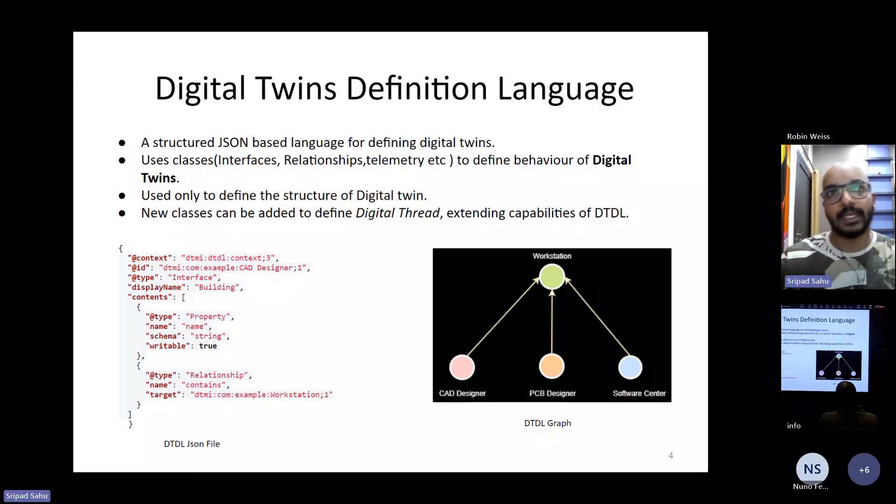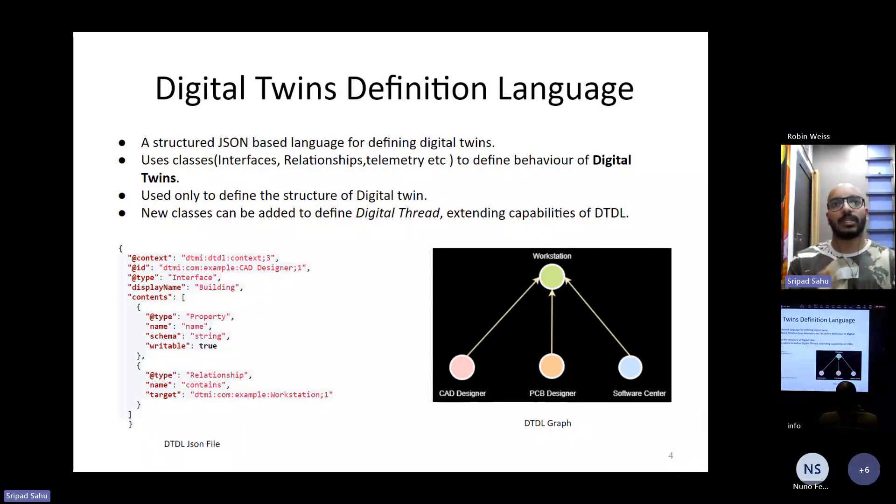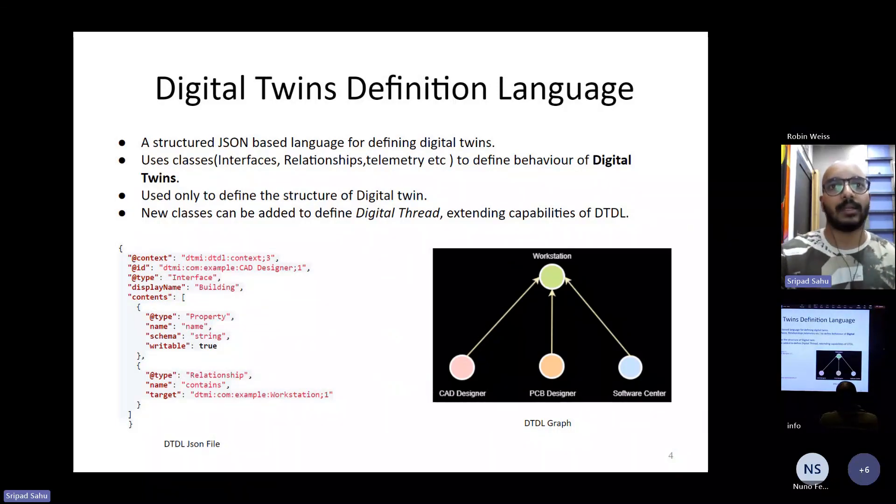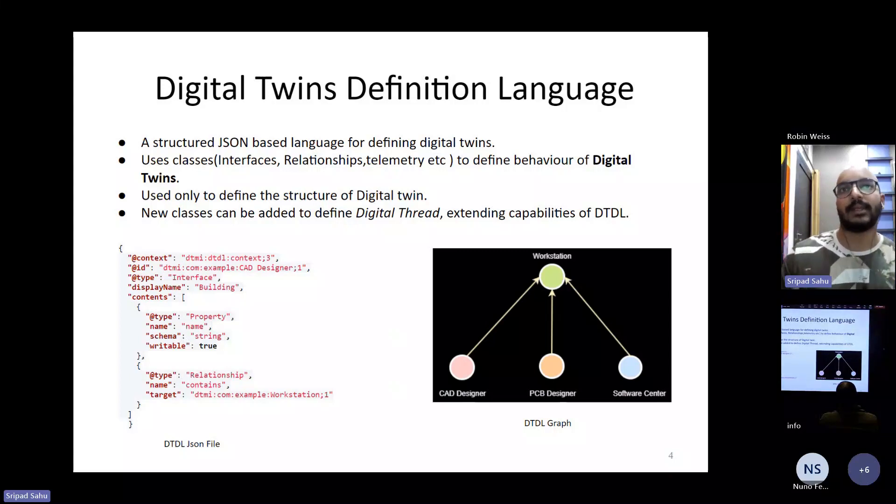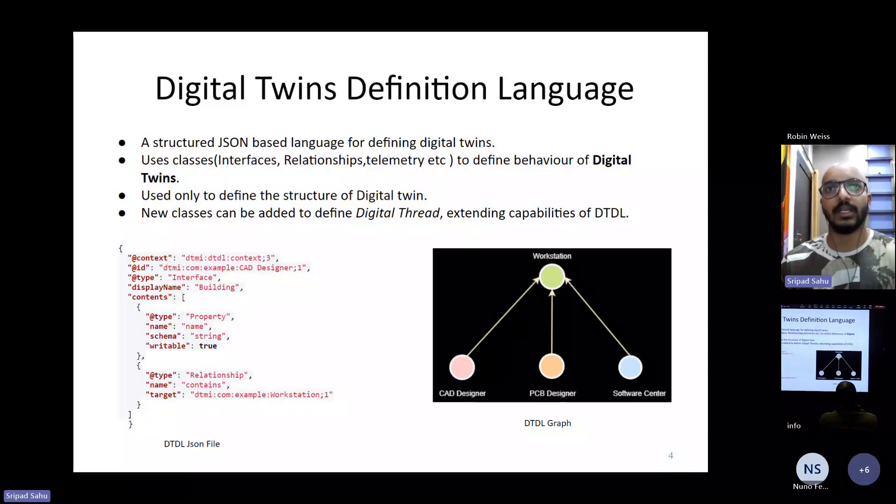So by defining a new class, we can include the product information in this new class, and hence indicate the concept of digital thread inside digital twin using DTDL.